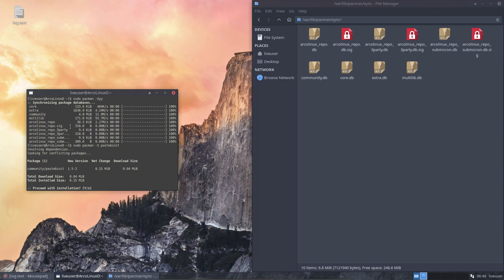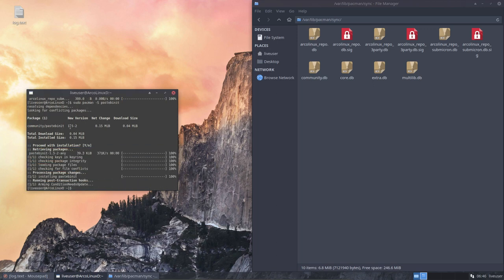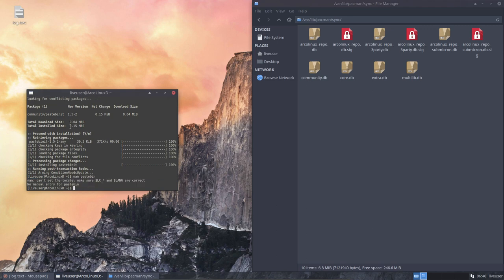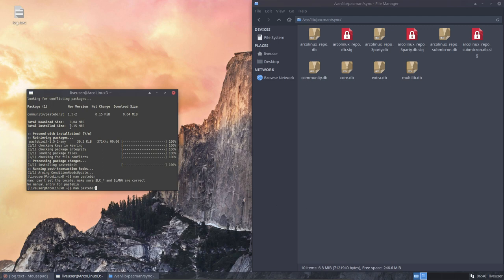So, a little application, it doesn't take a lot of amount to actually do this, to send this on its way. Man pastebin, take a look how it works. Man is blah, blah, blah. No manual entry.